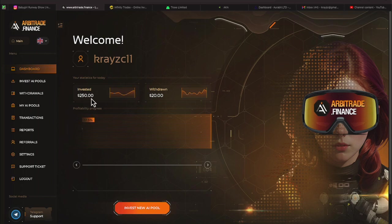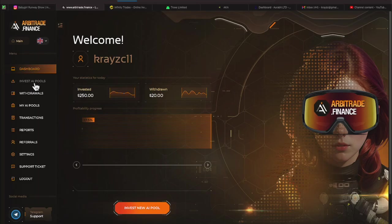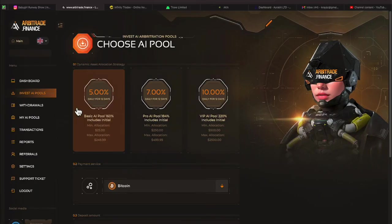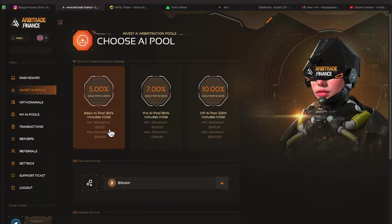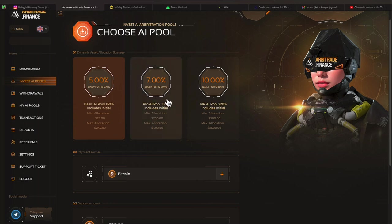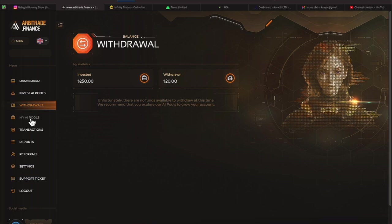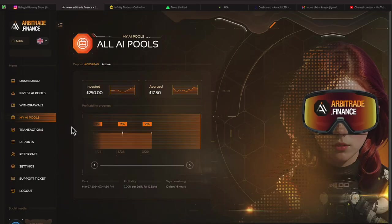It shows $250 is invested. We have withdrawn $20. And it says the profitability progress is 17.5% now. We'll hit invest AI pools to make sure we didn't miss anything. Just tells us the three plans that you can choose. We're on this middle plan. 7% for 12 days withdrawal. We just did that. So we know what that looks like now. My AI pools.